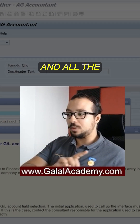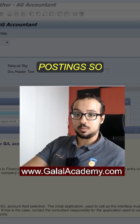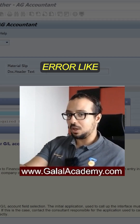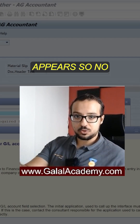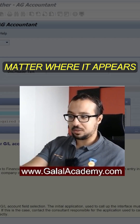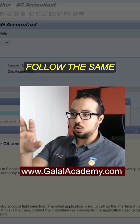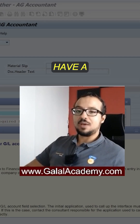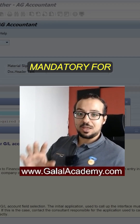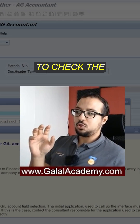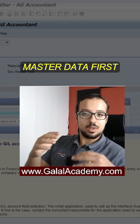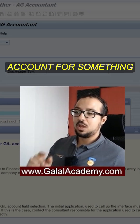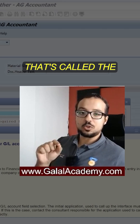No matter where this error appears — in any transaction — you will follow the same procedure I'm going to show now. When we have a field that's mandatory for a GL account, we have to check the configuration or the master data first. We check the master data of the GL account for something called the field status variant.